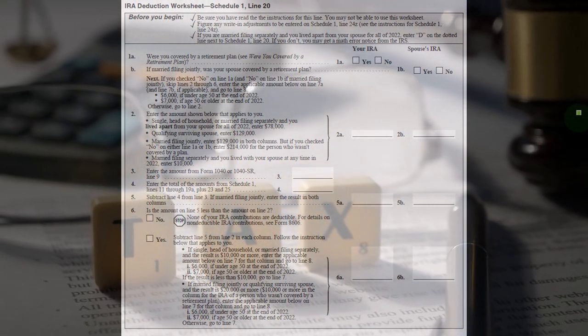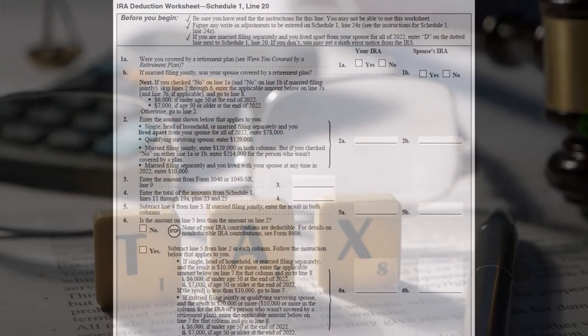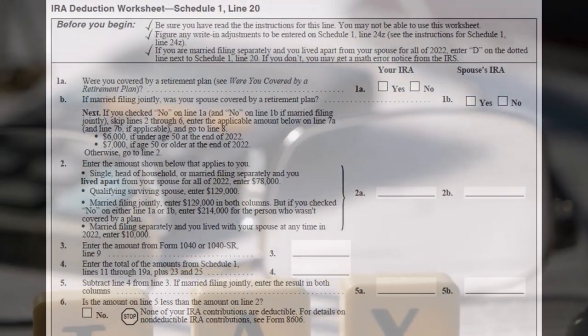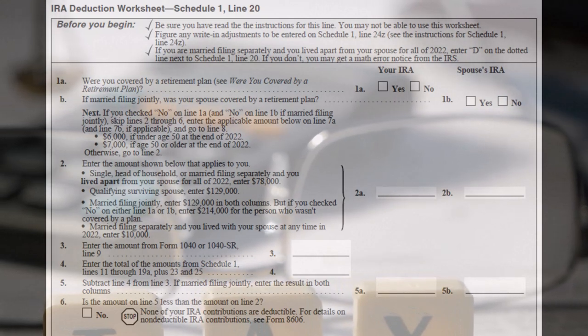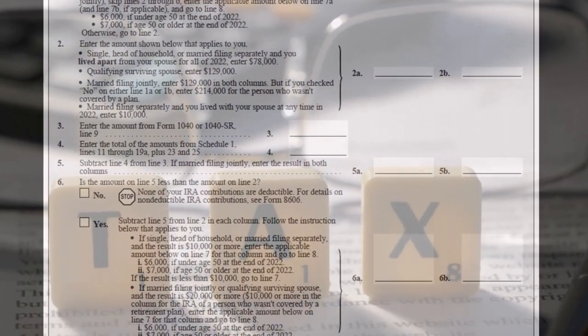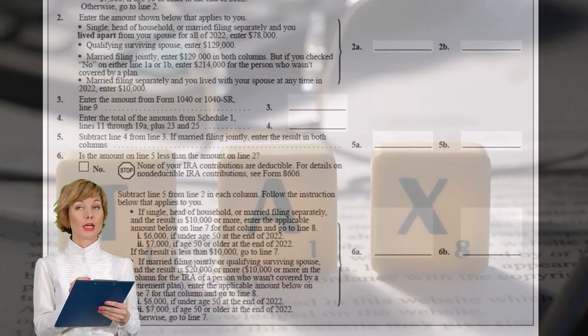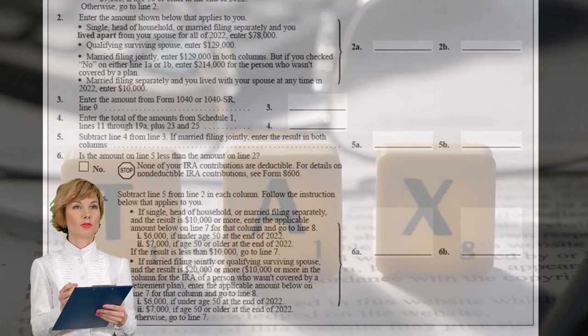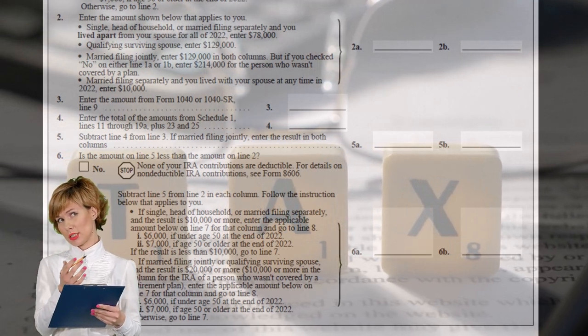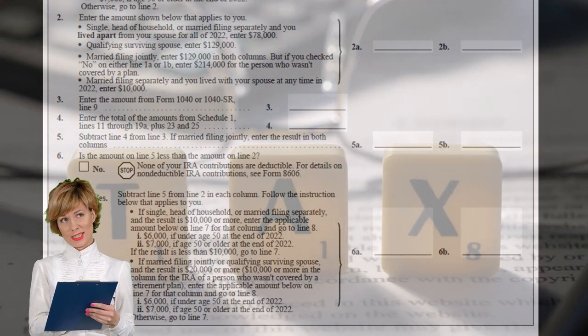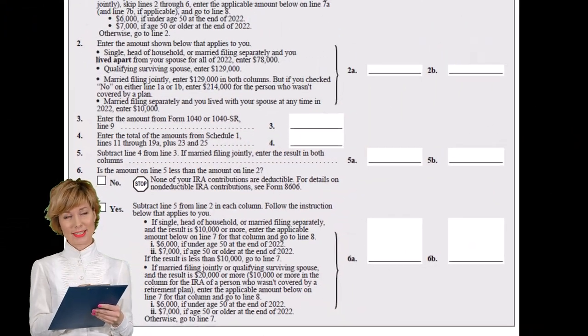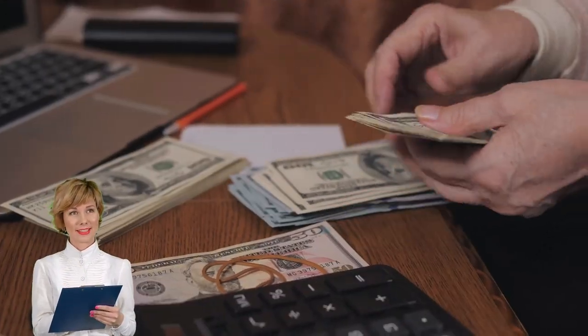And then if you don't have access to a 401k plan, that's when kind of the IRA kicks in. So you could still get some of the advantages of being able to save for retirement and have some tax benefits. But it gets confusing when there's overlap in that you put money into a 401k plan. Can you still put money into an IRA?